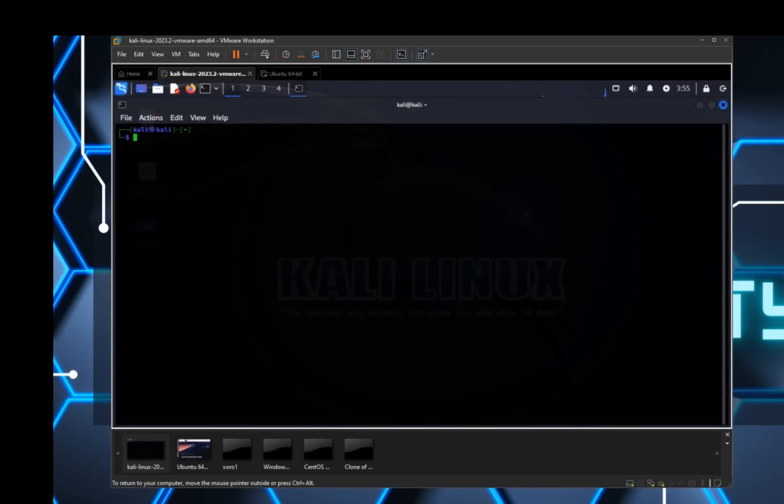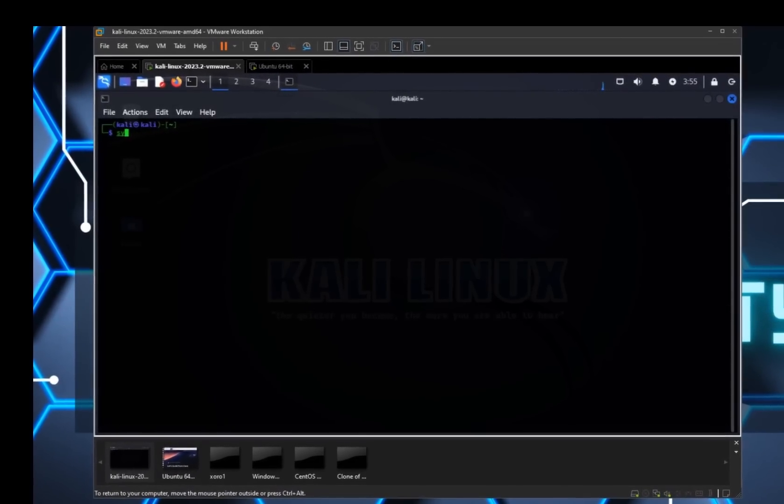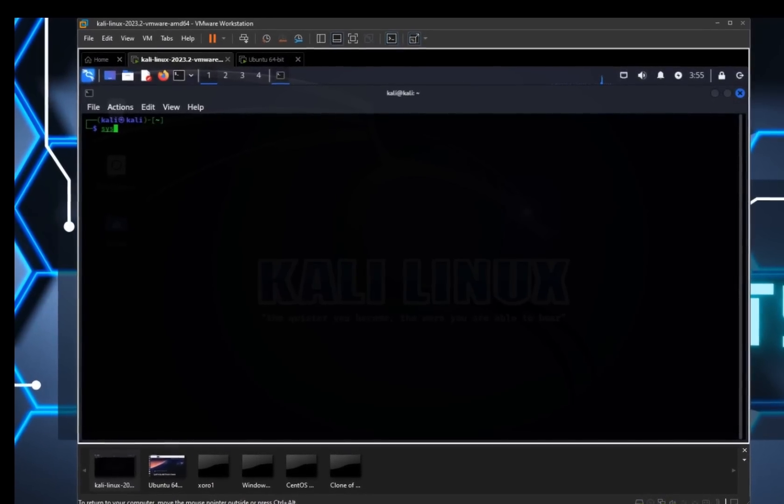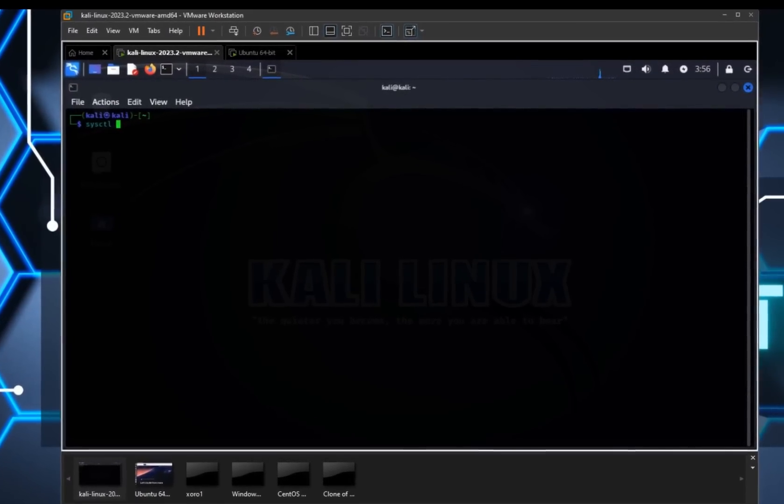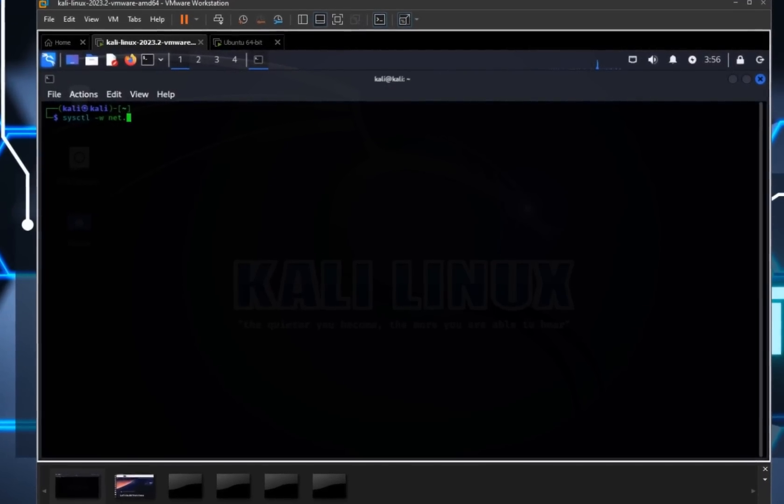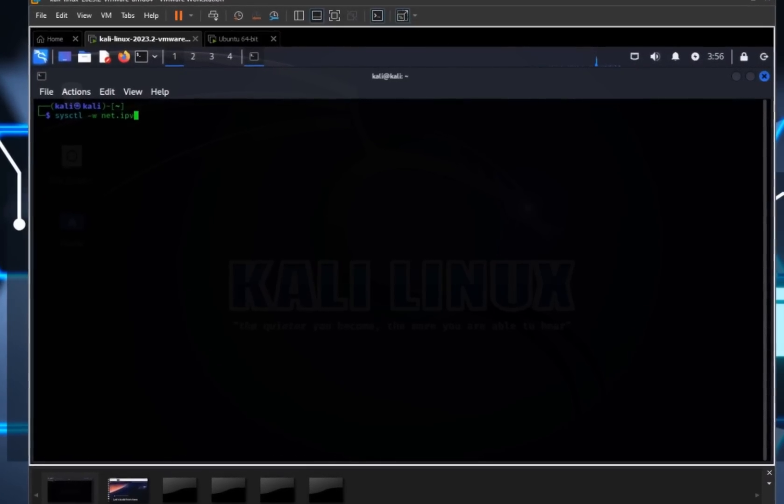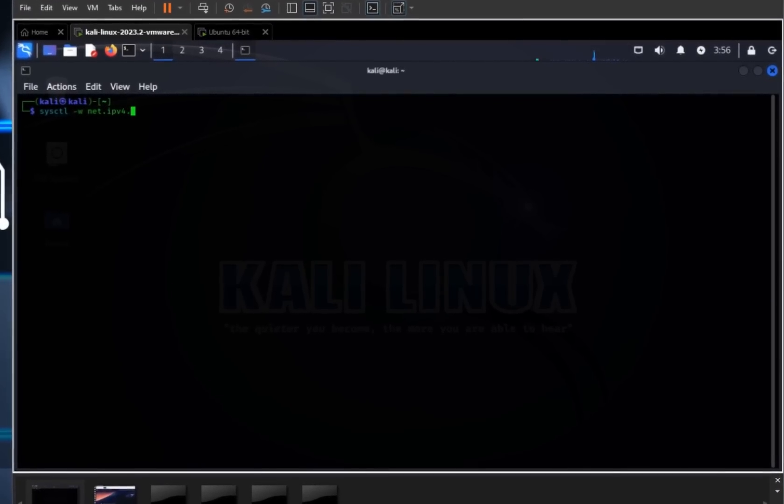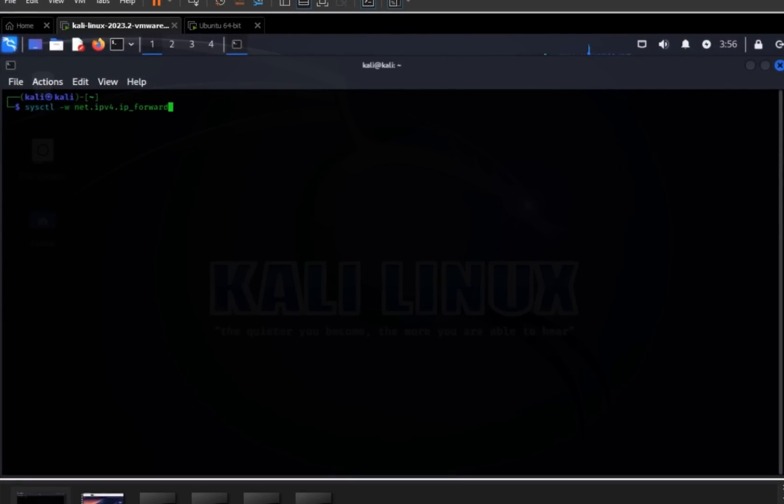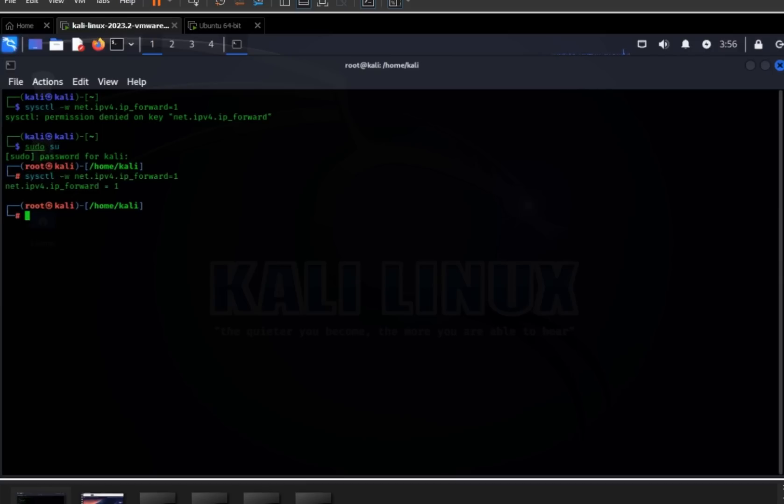Open your command prompt and type this command with me. It should say IP forward is equal to one. Okay, permission denied - we need to run it with sudo. Okay, you can see it's ready.